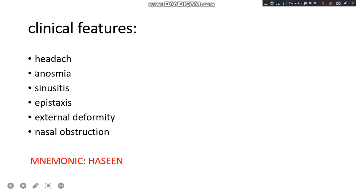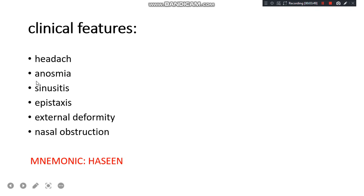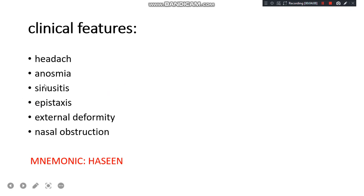Clinical features include headache, anosmia, sinusitis, epistaxis, external deformity, and nasal obstruction. Pressure headache occurs in spur-type DNS. Anosmia is due to obstruction and can be partial or complete depending on the type of DNS. DNS can compress the ostia of the sinuses or block the meatuses, easily causing sinusitis. Epistaxis is a very important and common complication of spur-like DNS.